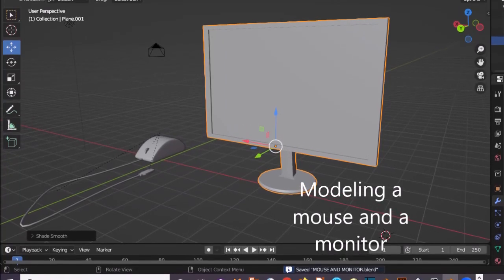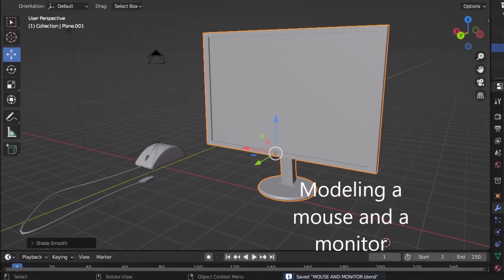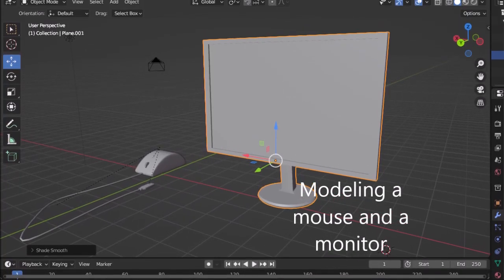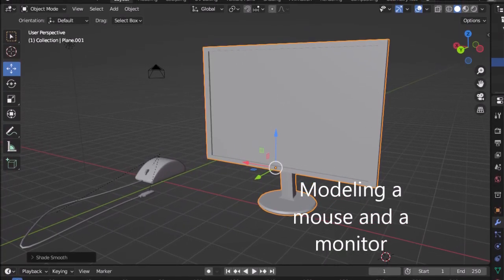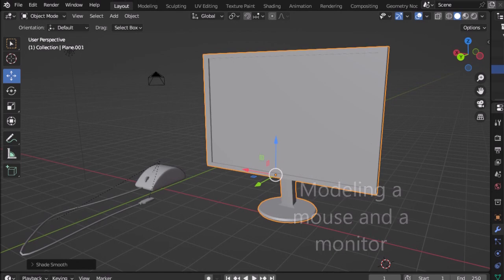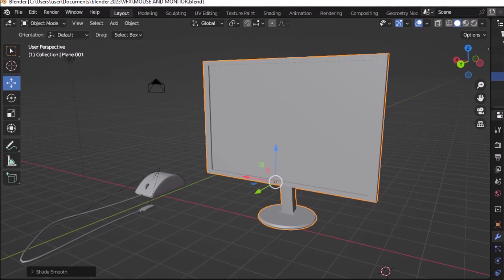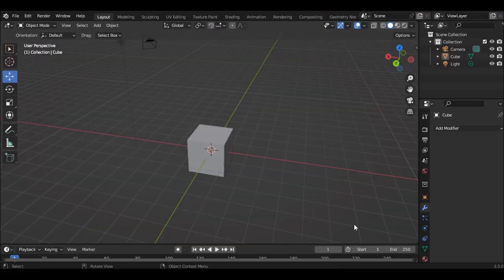My name is Steve Inani and in this video we'll be learning something new in Blender. We'll be learning how to model a computer mouse and a computer monitor.